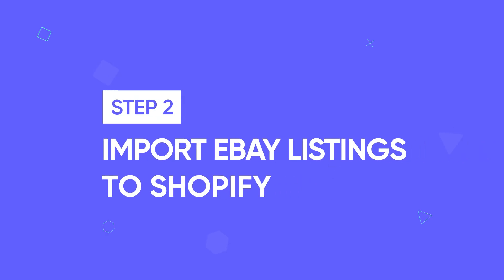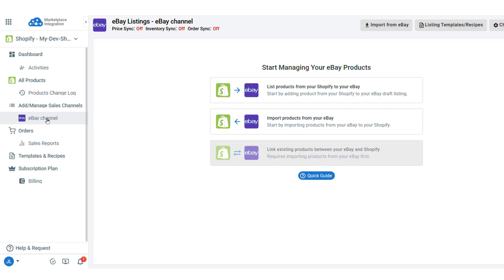Now, let's move to step two: Import eBay listings to Shopify. Go to the eBay store and choose import products from your eBay.